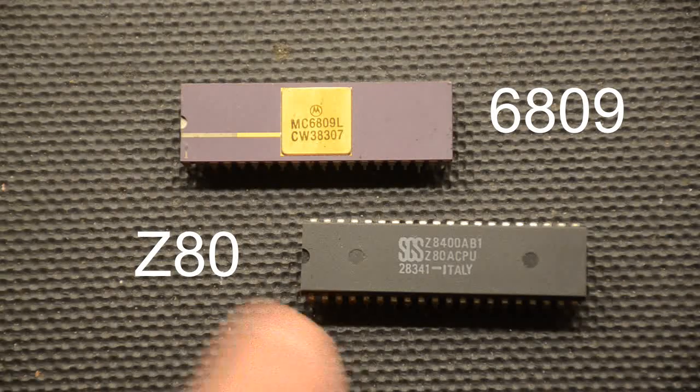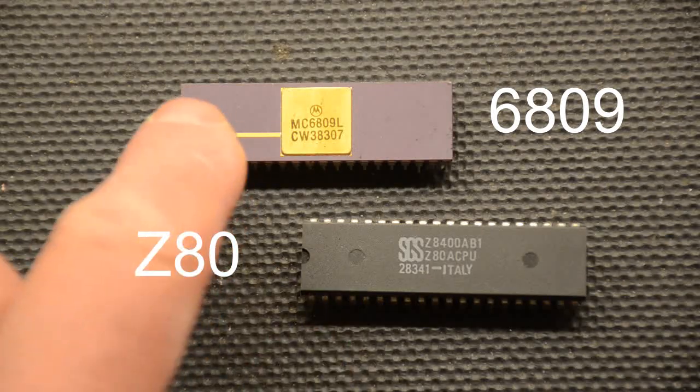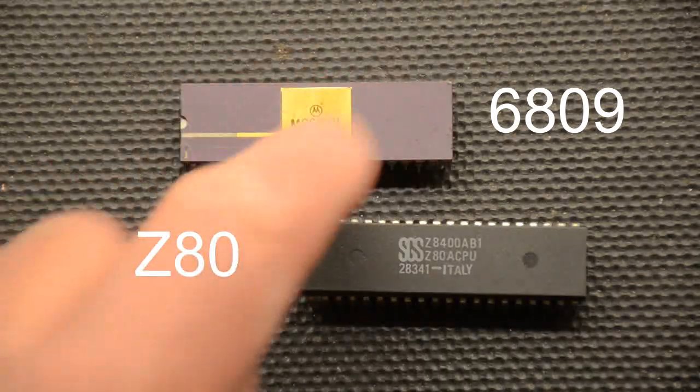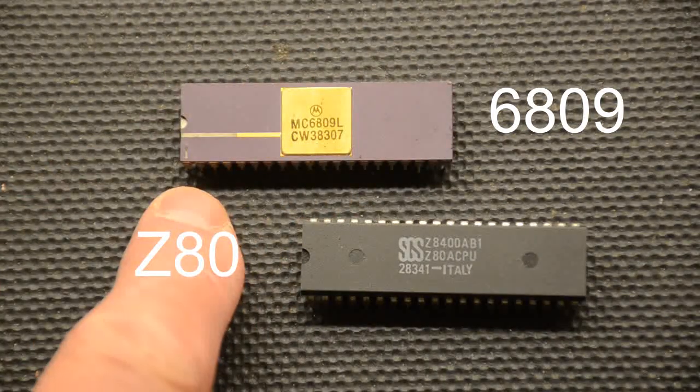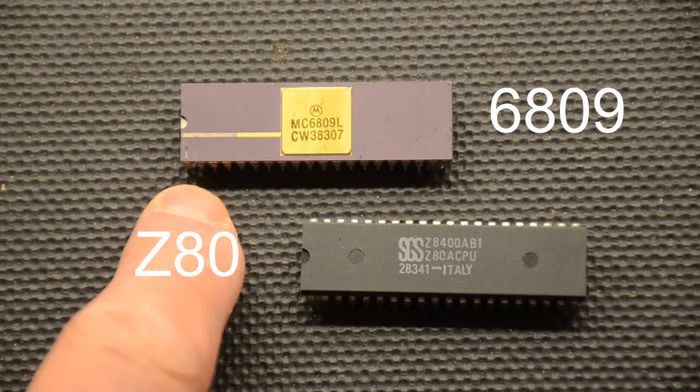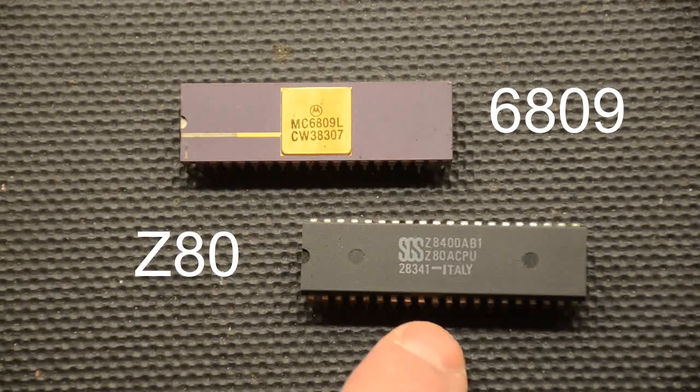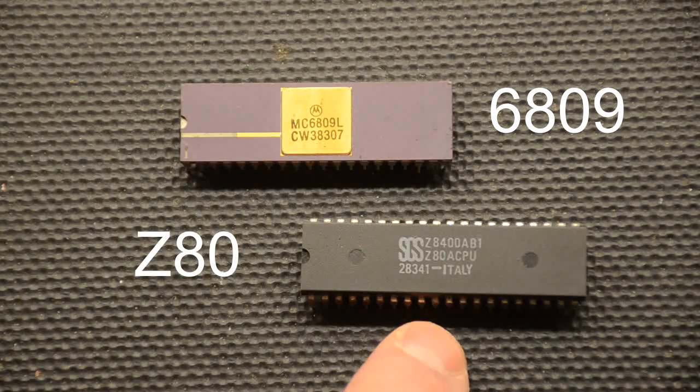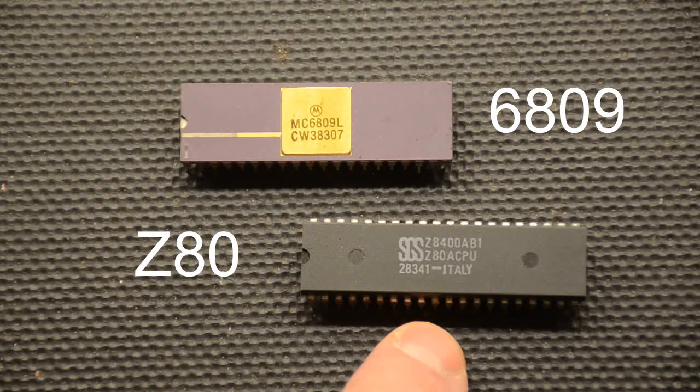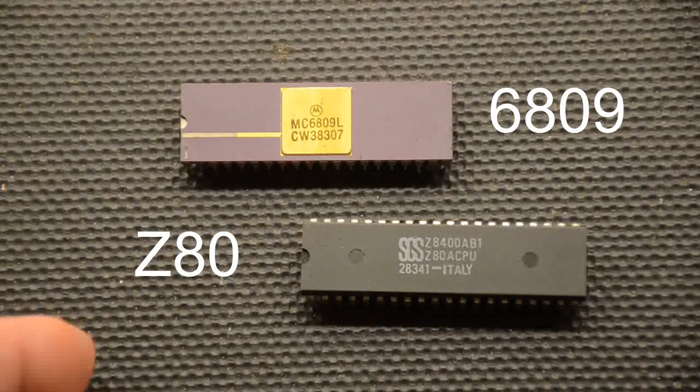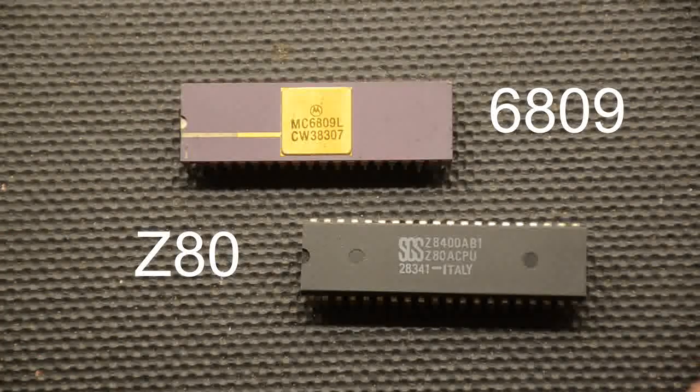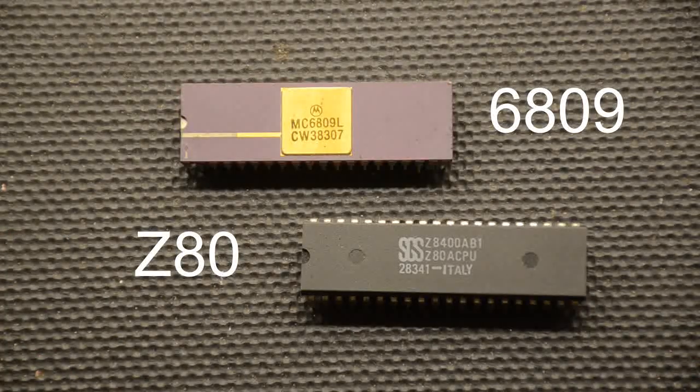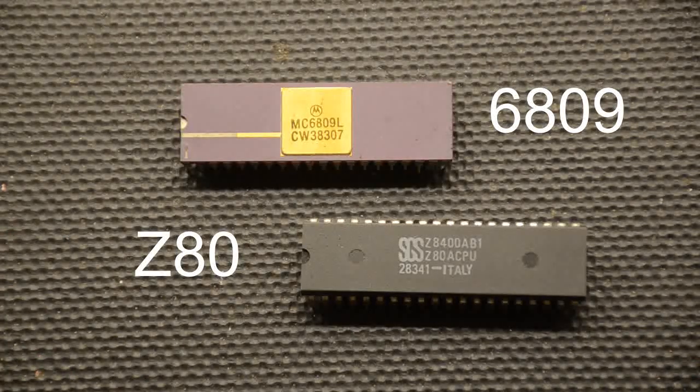Another difference is the fact that all the IOs and memory are treated exactly the same with the 6809 whereas the Z80 separates them out and you have IO requests and memory requests depending whether you want an IO or a memory address.